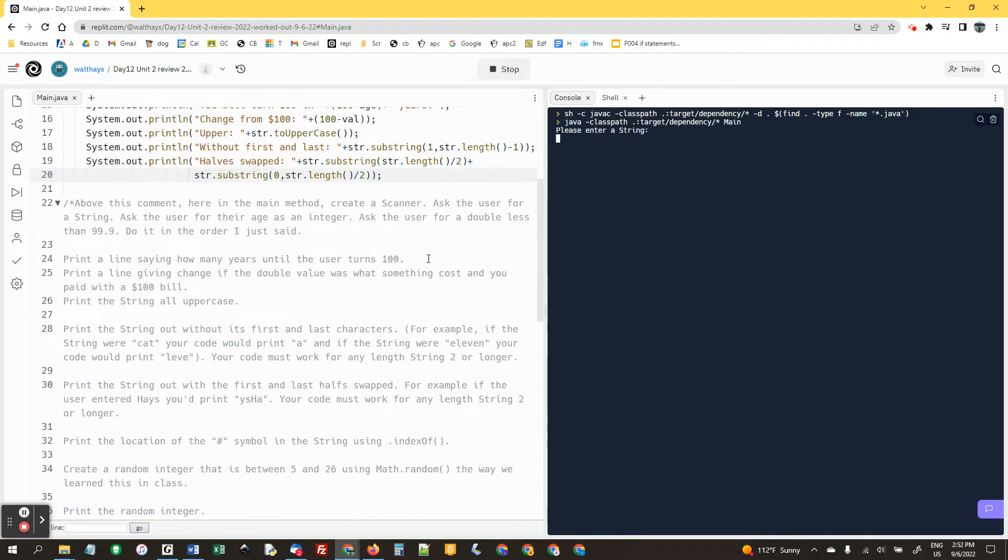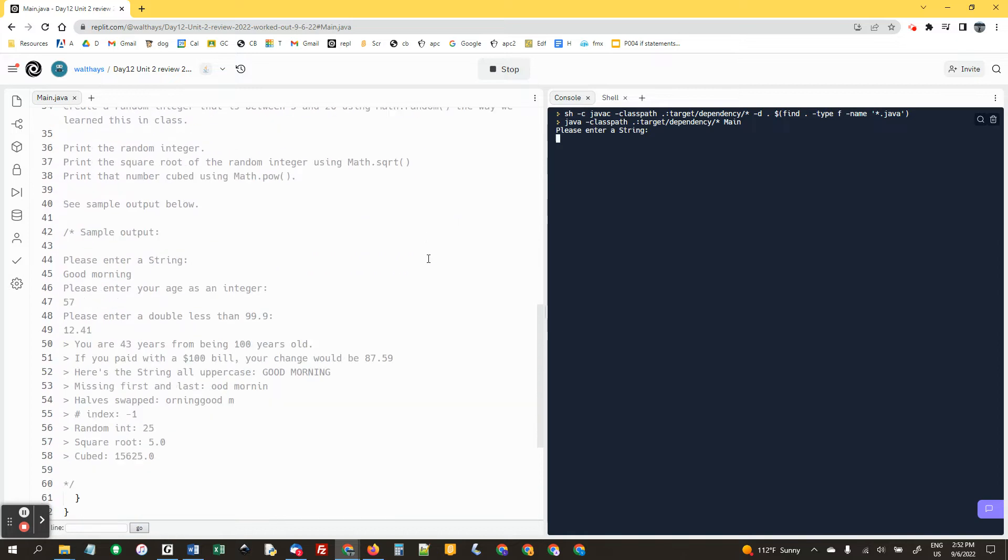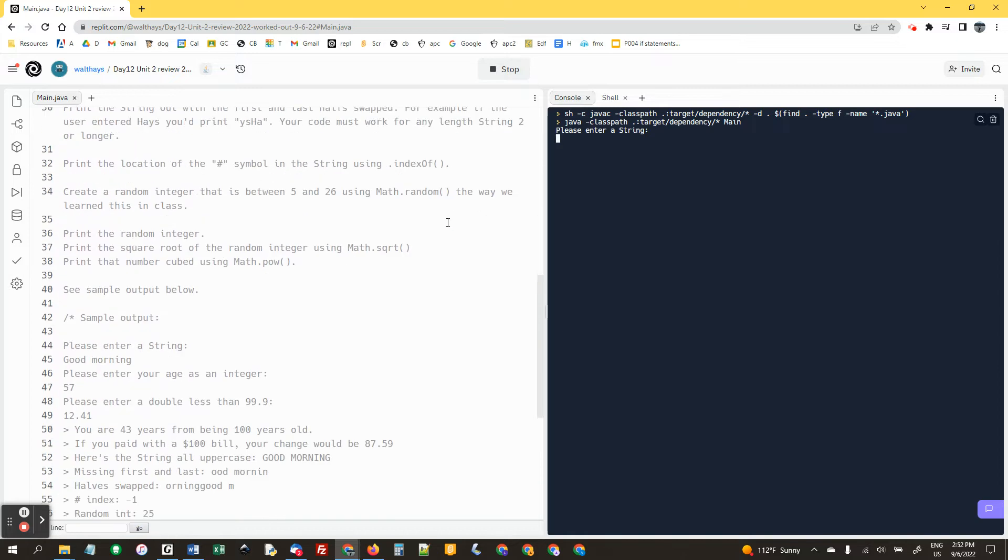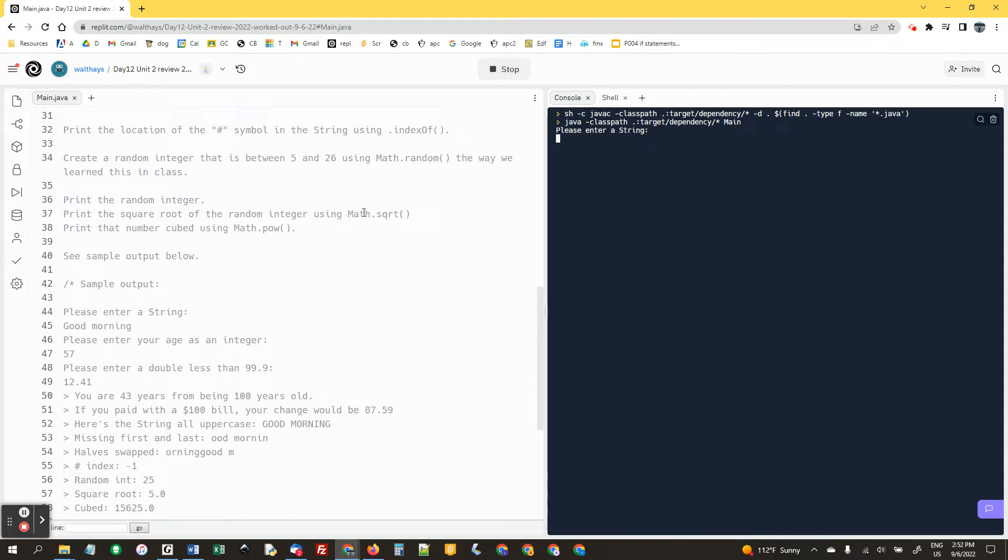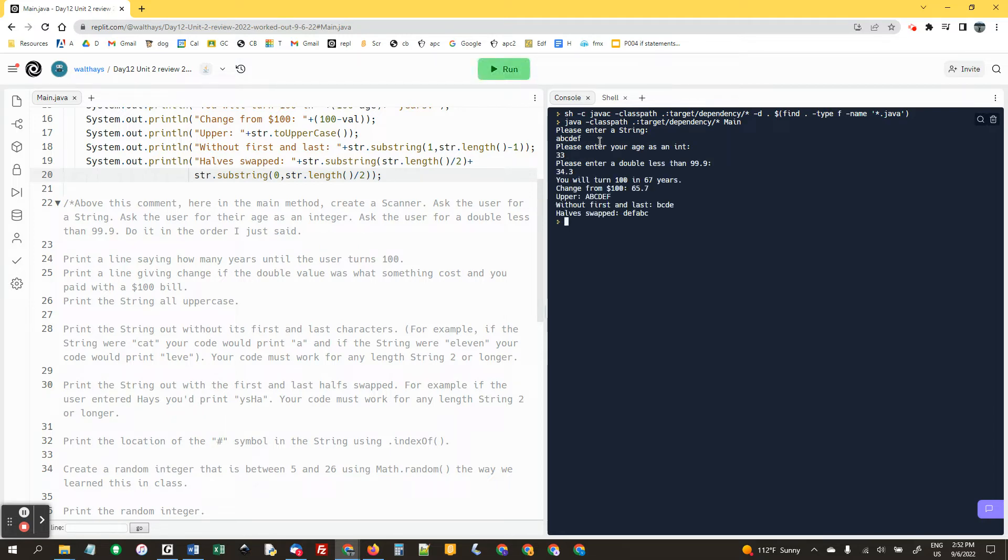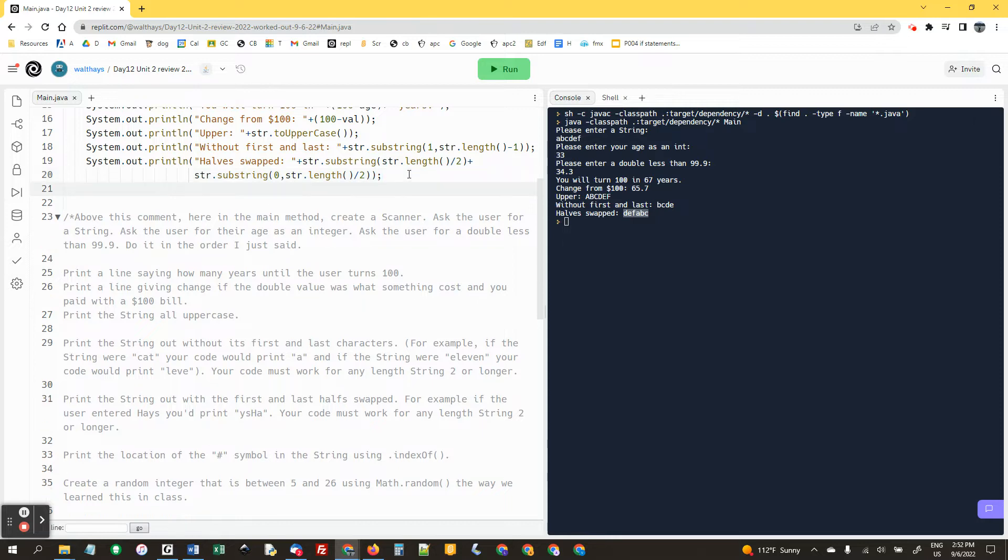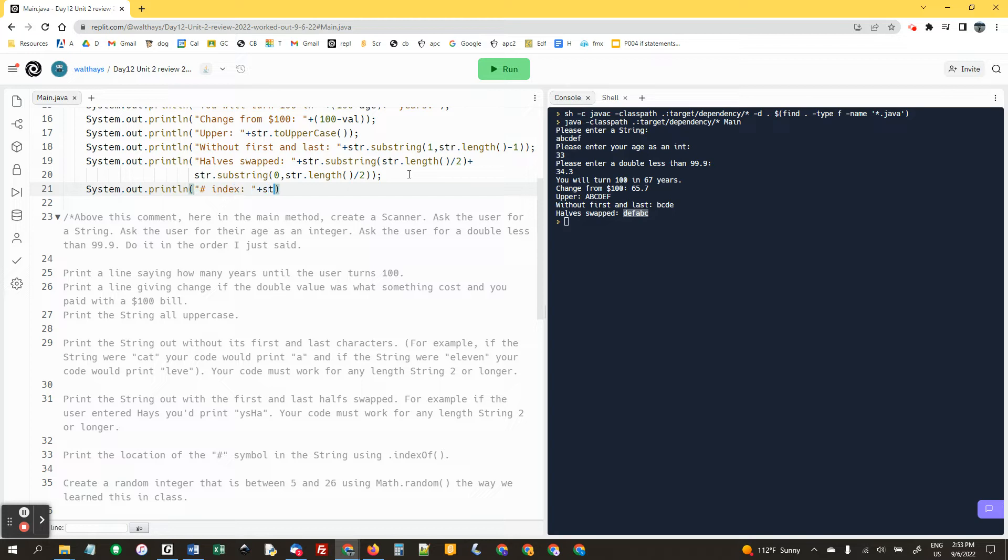And we're going to find the location of the at symbol, or the hashtag symbol. Now we're going to print the location of the hashtag symbol plus str dot indexOf and then quotes and then hashtag. So if it's not found, remember it prints negative one.